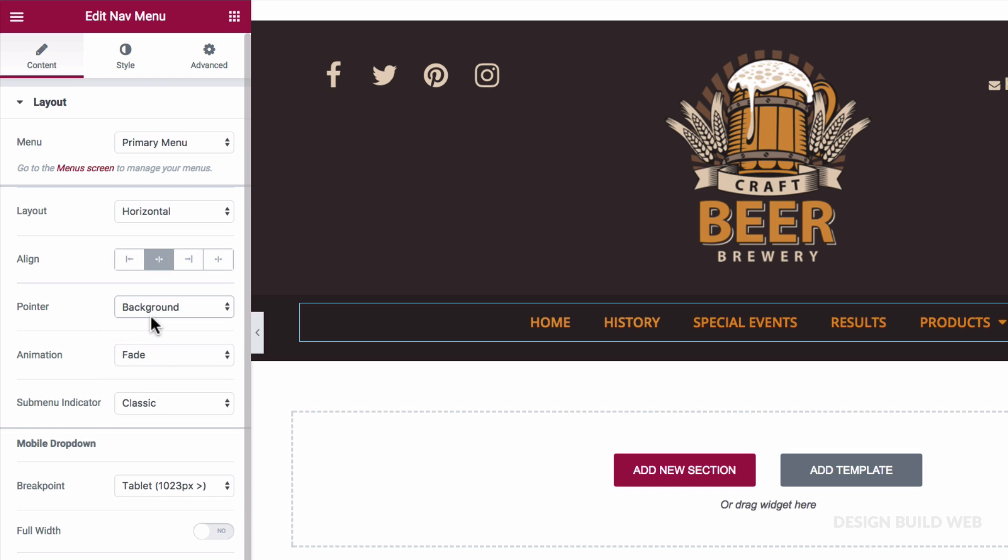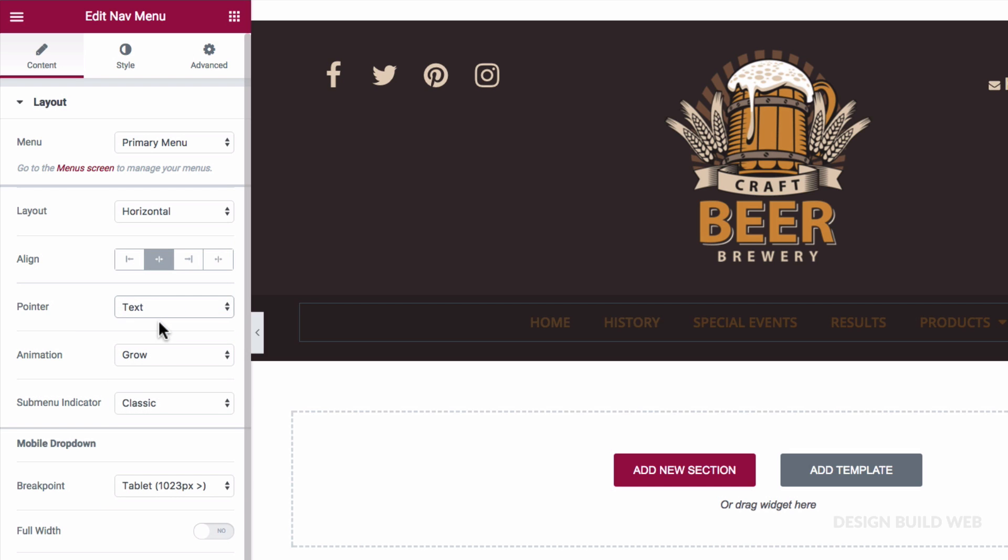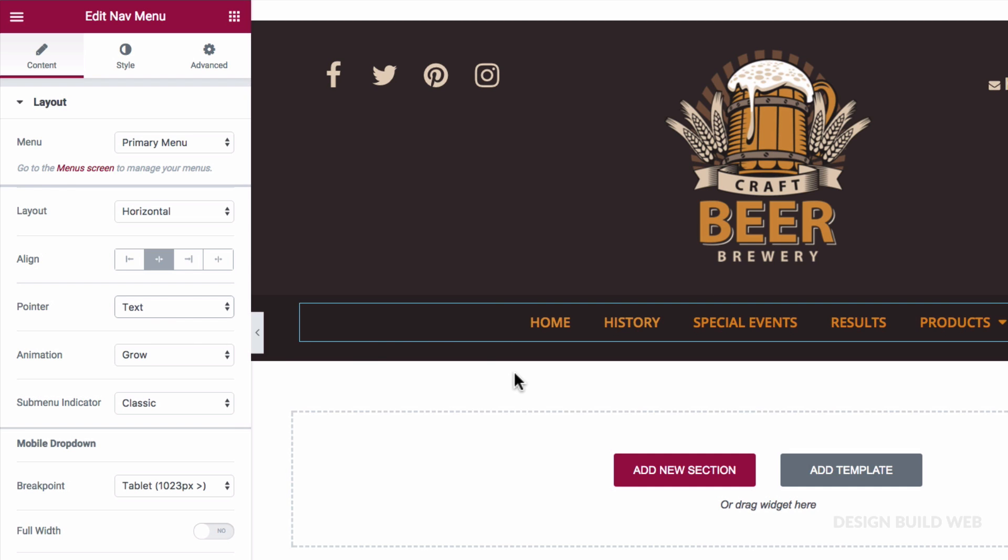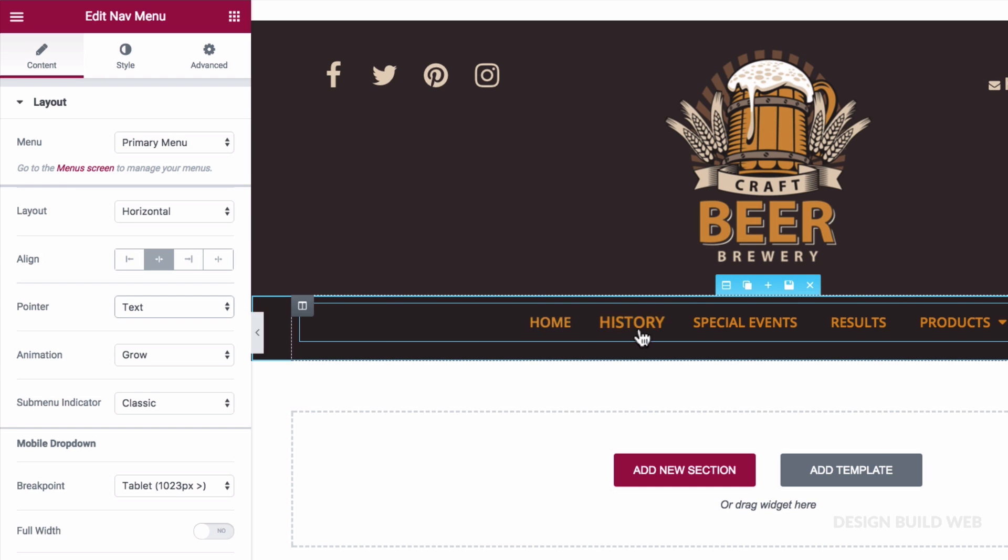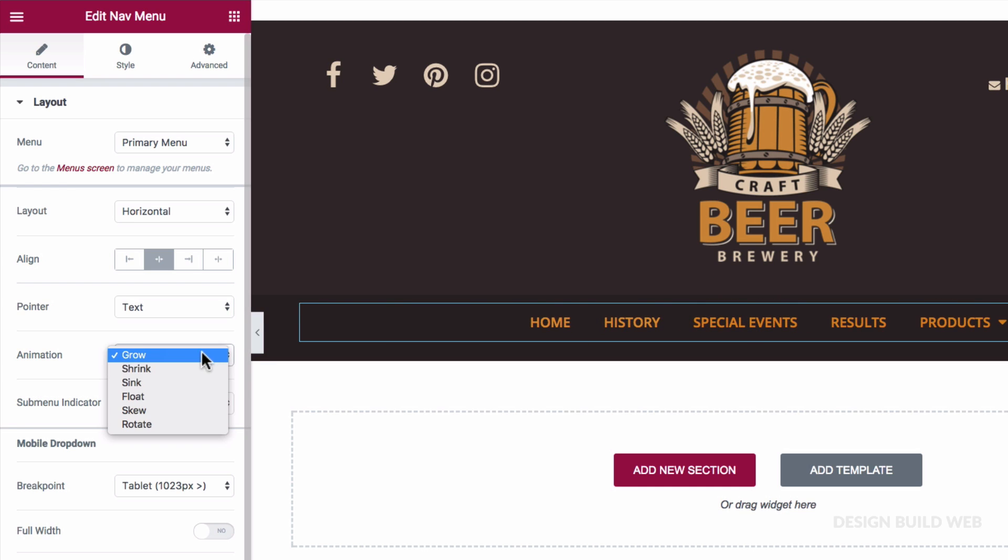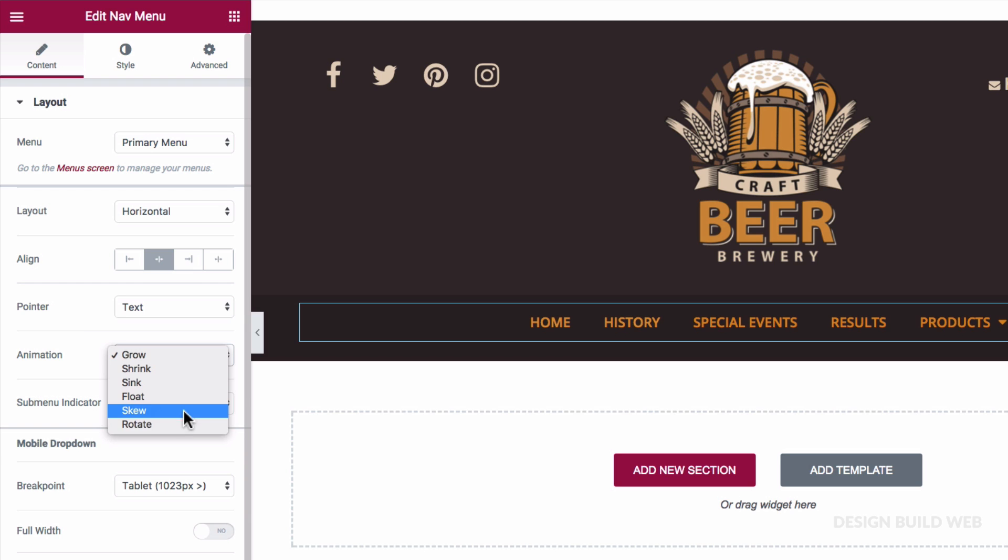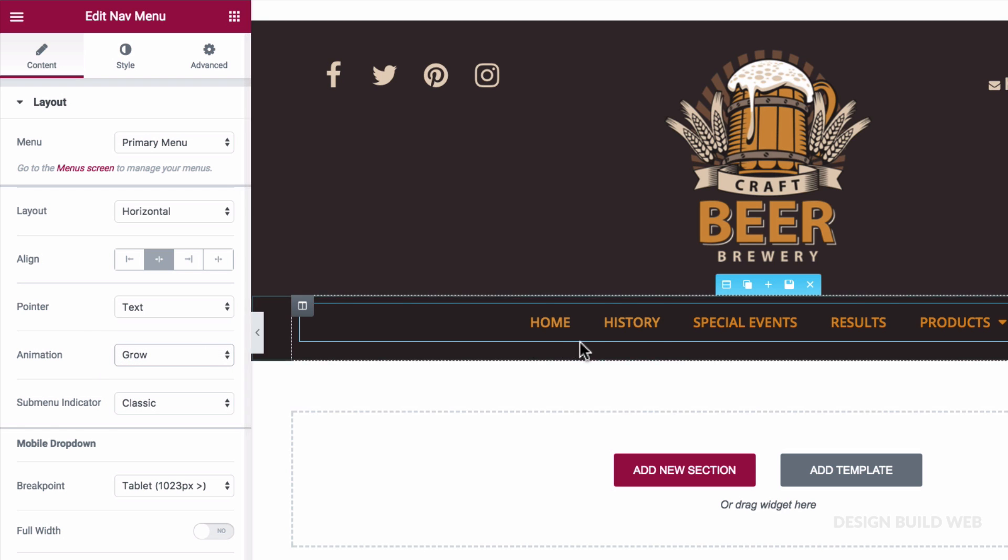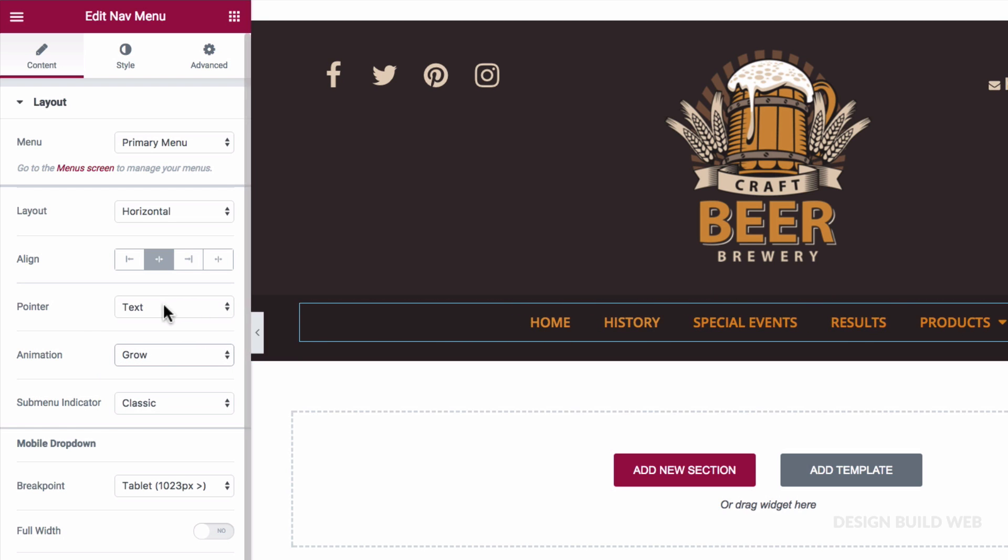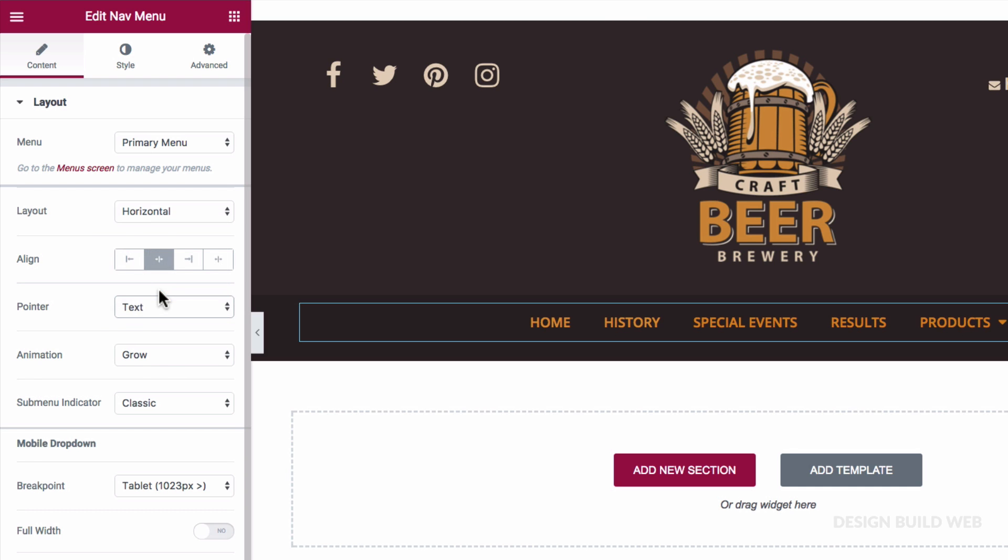And then there's Text. Now, why Text? You would think that that might be the same as no pointer effect at all. But actually, no. Because Text has its own list of animations, like Grow, Shrink, Sink, Float, Skew, Rotate. And there's lots of fun to be had with those, which I'll leave to you. I'm going to go with Background for this site, with the default Fade animation.